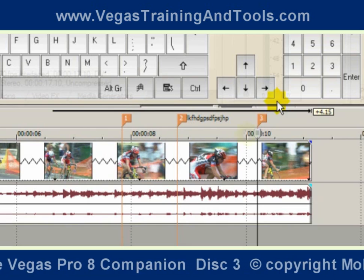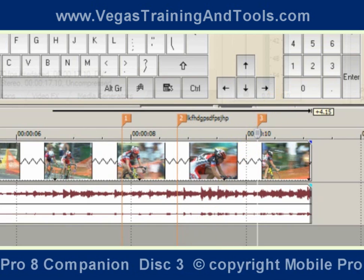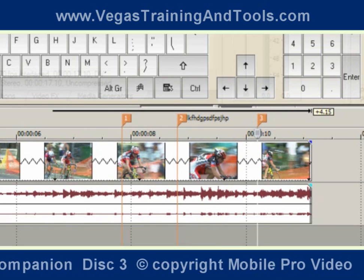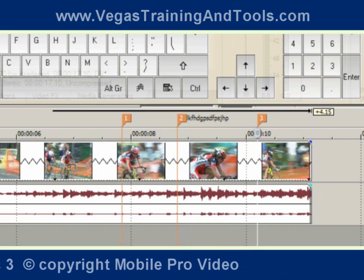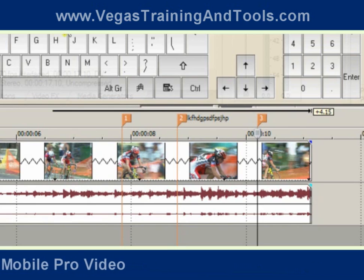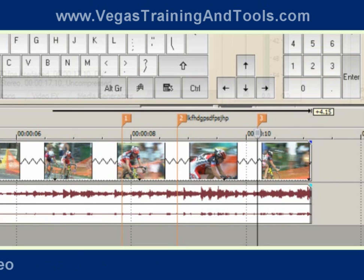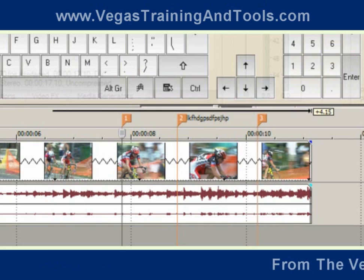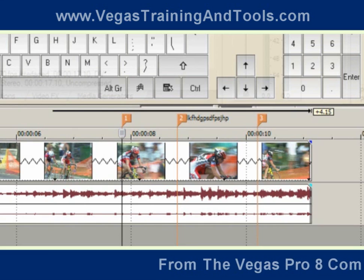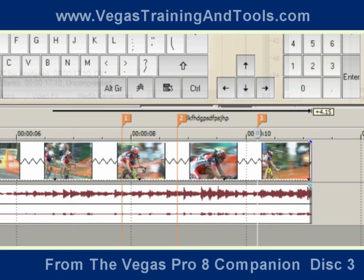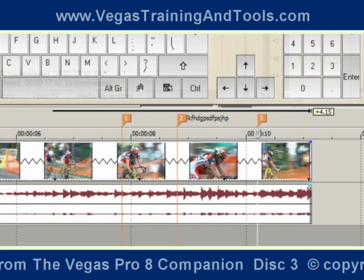One of the nice things about markers is we can jump the cursor directly from marker point to marker point by hitting the numeric keys on top of the letters on the keyboard. So if I hit 1, it's going to make the cursor jump to marker 1. If I hit 3, it's going to jump right to marker 3.